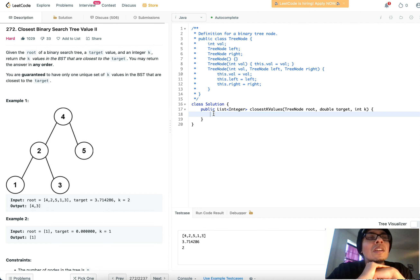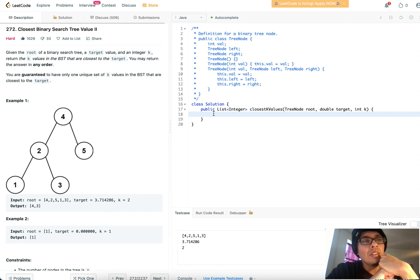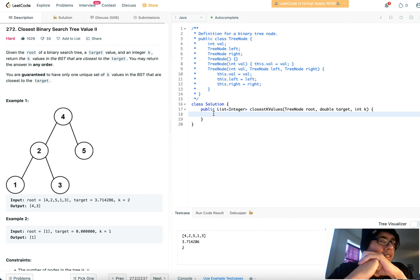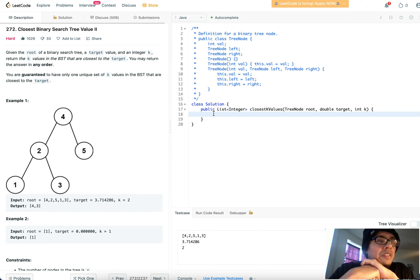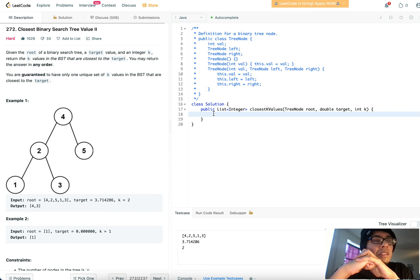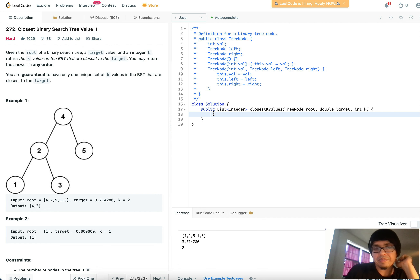Today is another tree problem, doing this a little later than I wanted to — mornings are rough. Anyway, let's get to it. This problem is labeled as hard. It doesn't look like a hard from first read, but let's go through the details. Given the root of a binary search tree, a target value, and an integer k, return the k values in the BST that are closest to the target. You may return the answer in any order, and you are guaranteed to have only one unique set of k values.